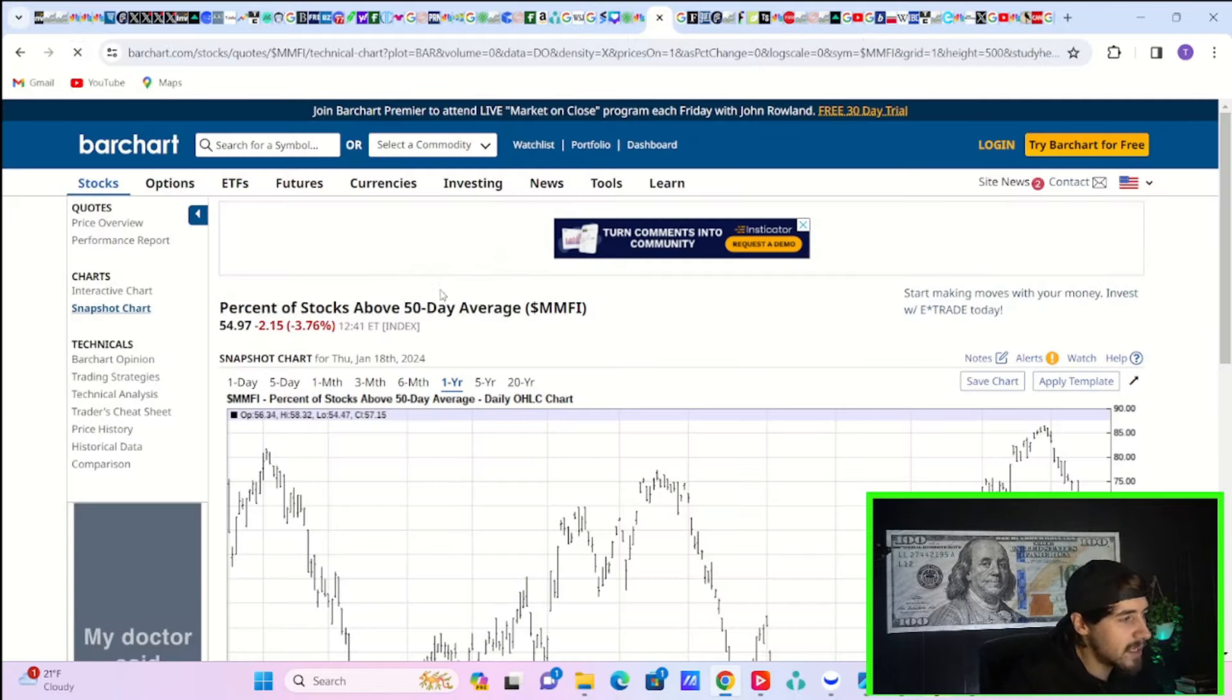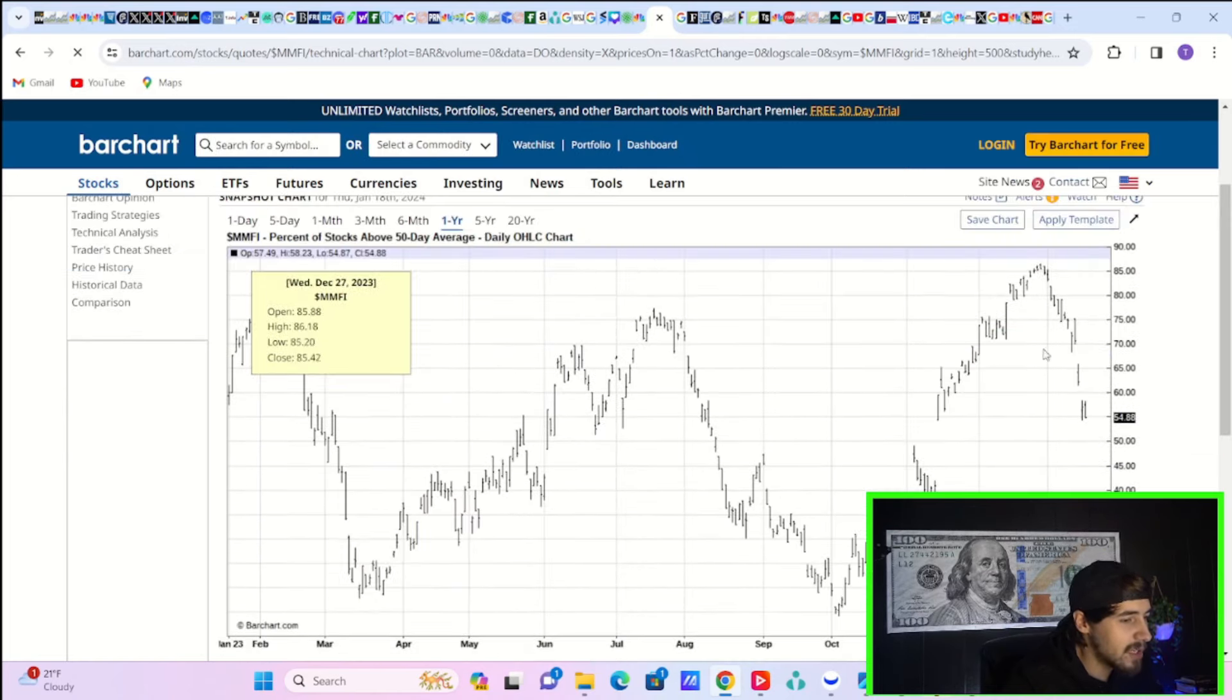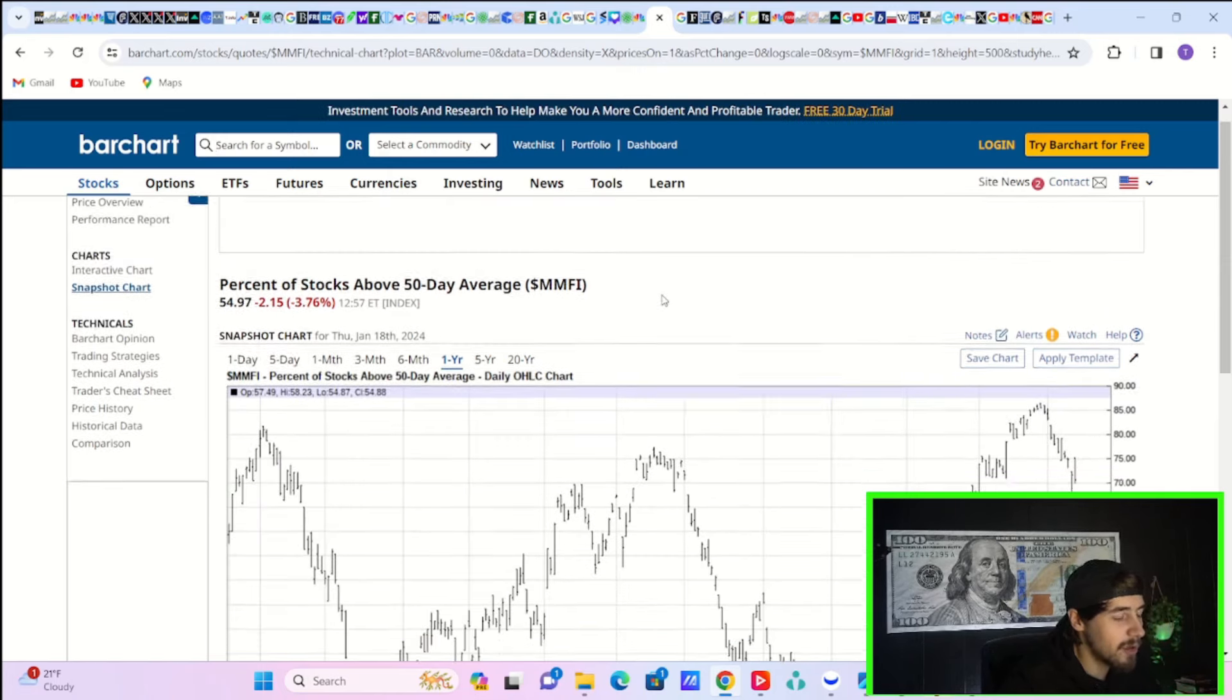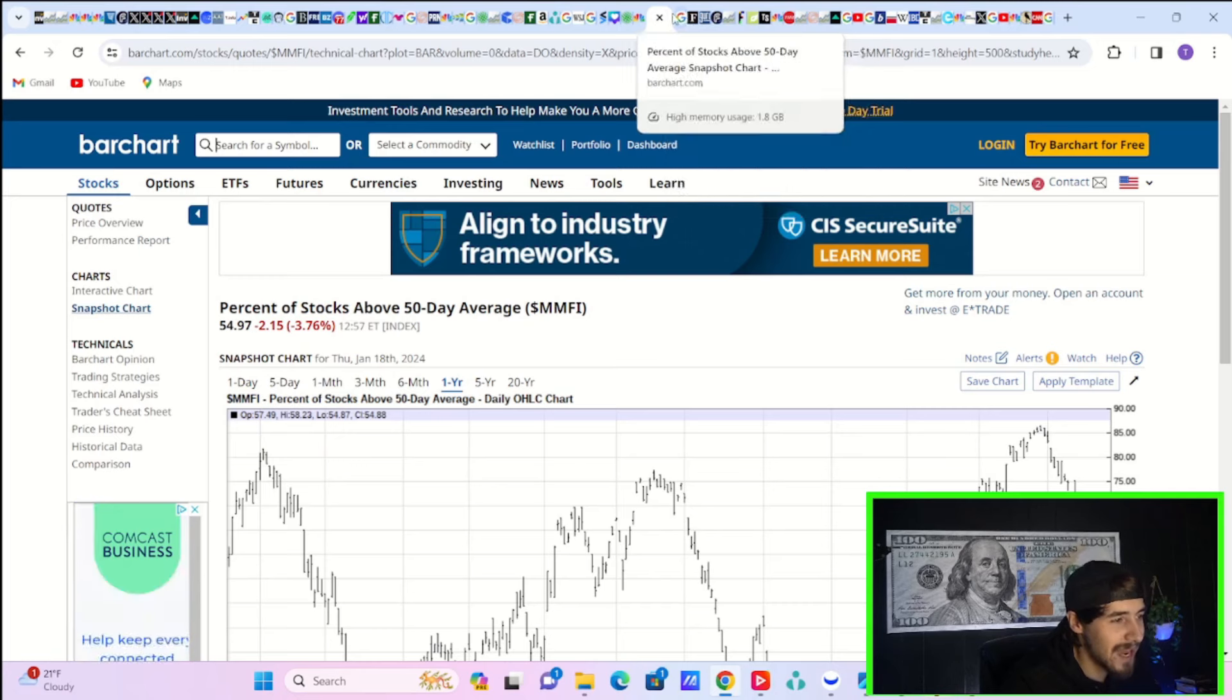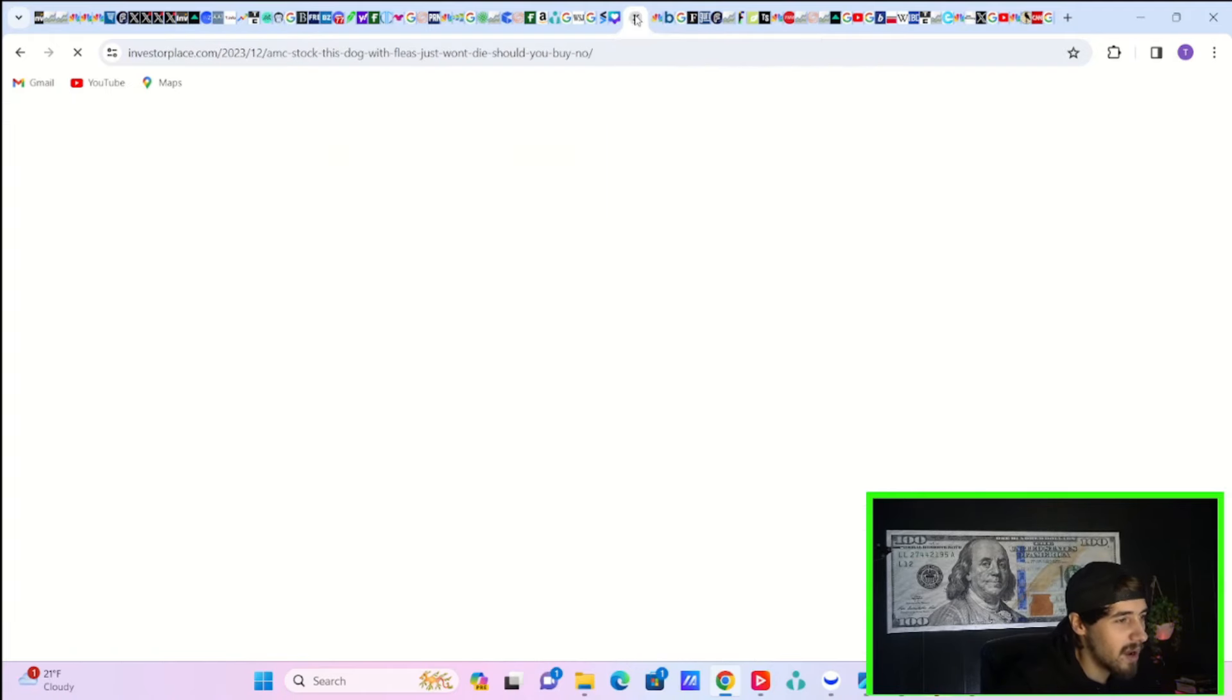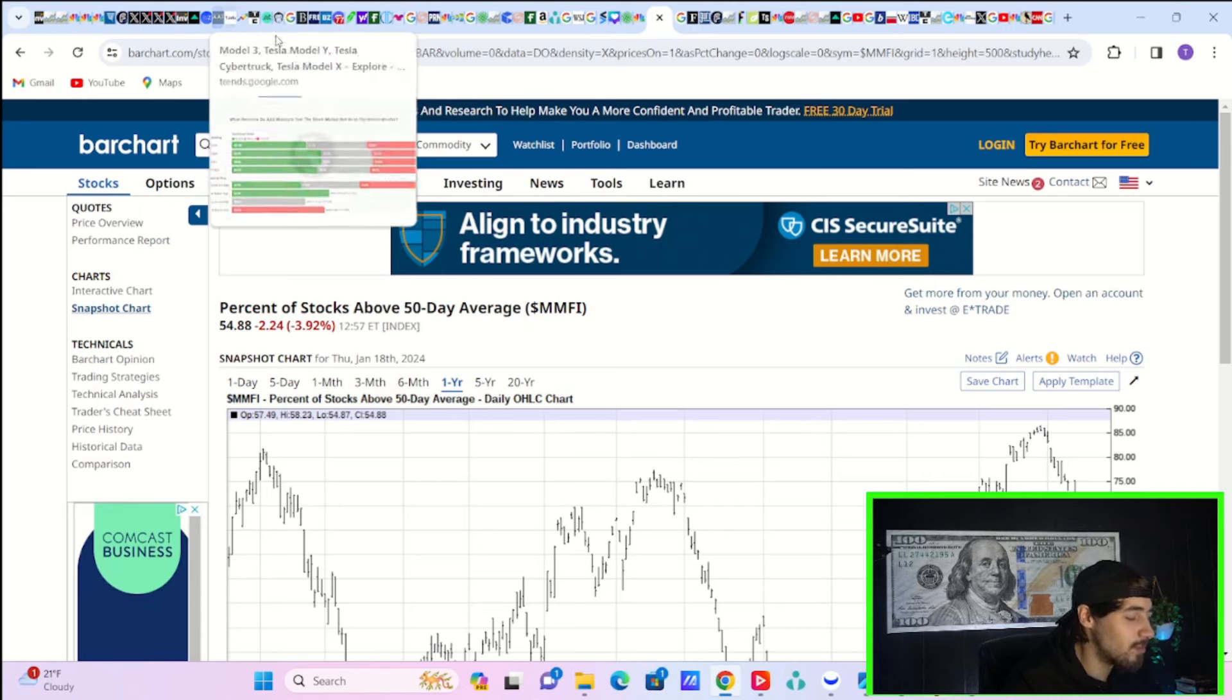Taking a look at this, this is the percentage of stocks above their 50-day moving average. That has just been plummeting recently. You're down another almost 4% today, down to about 55%. So almost half of the stocks out there on our markets no longer above their 50-day moving average. That is not fantastic because the SPY is still trading pretty close to all-time highs.